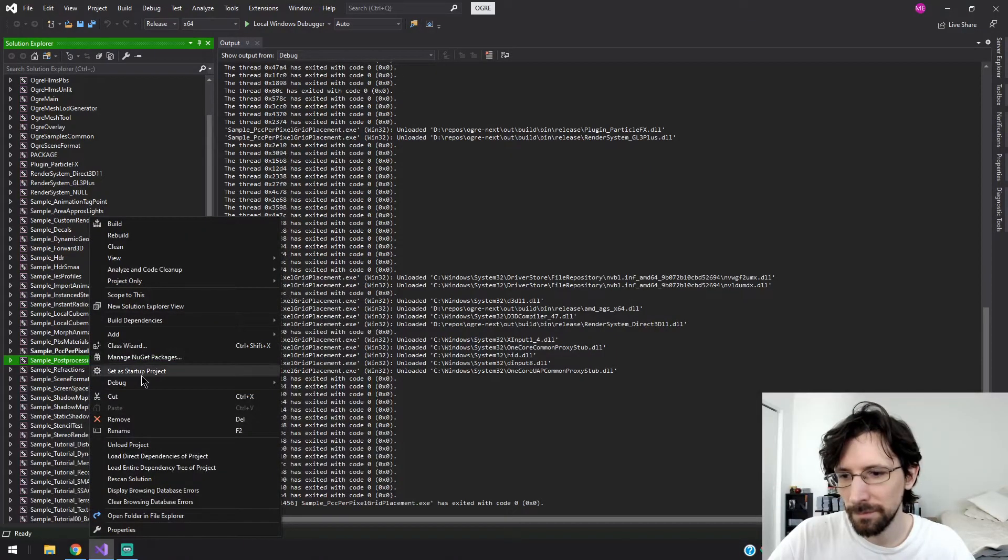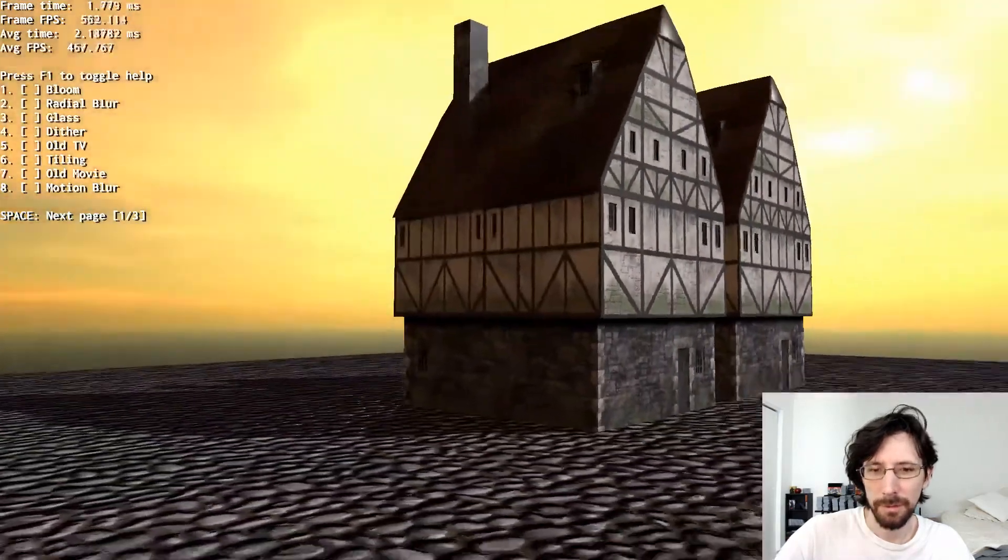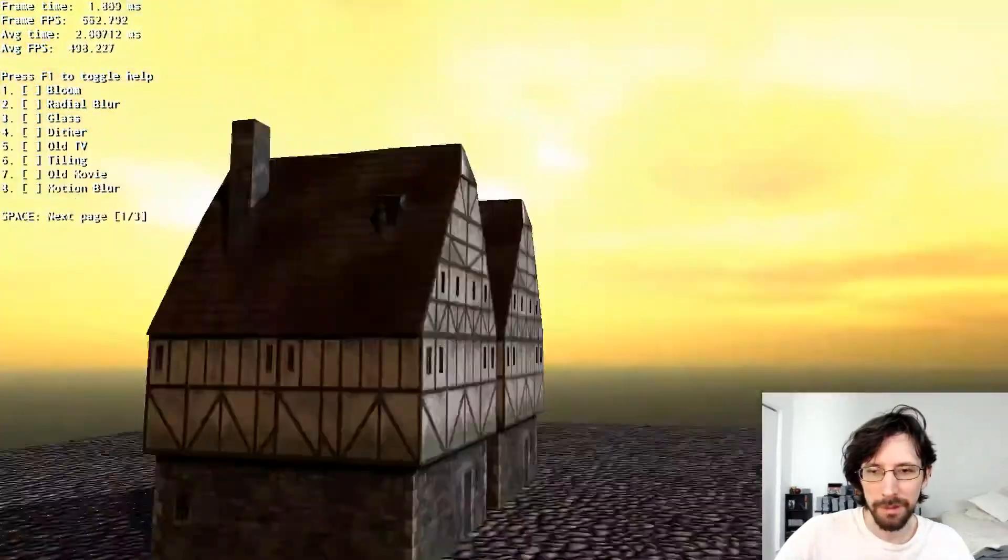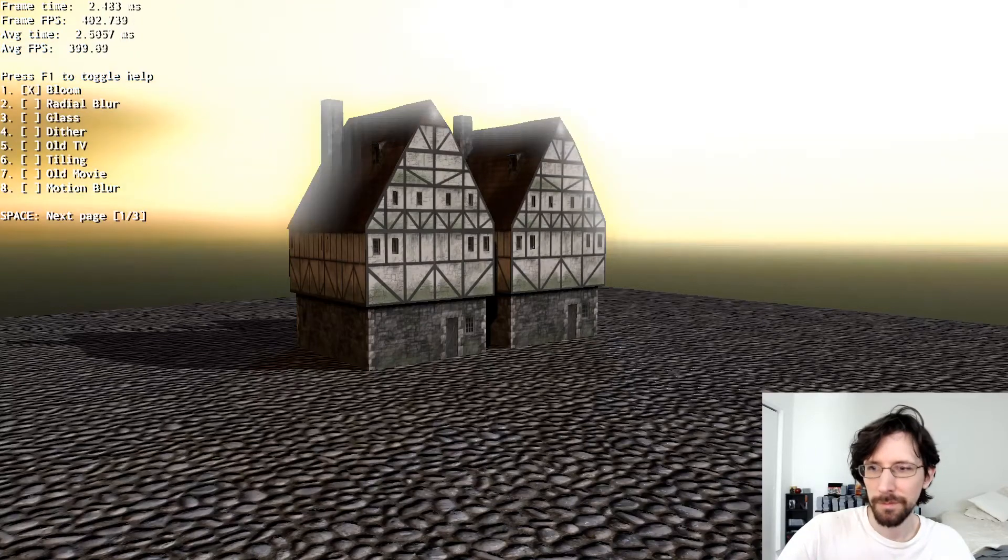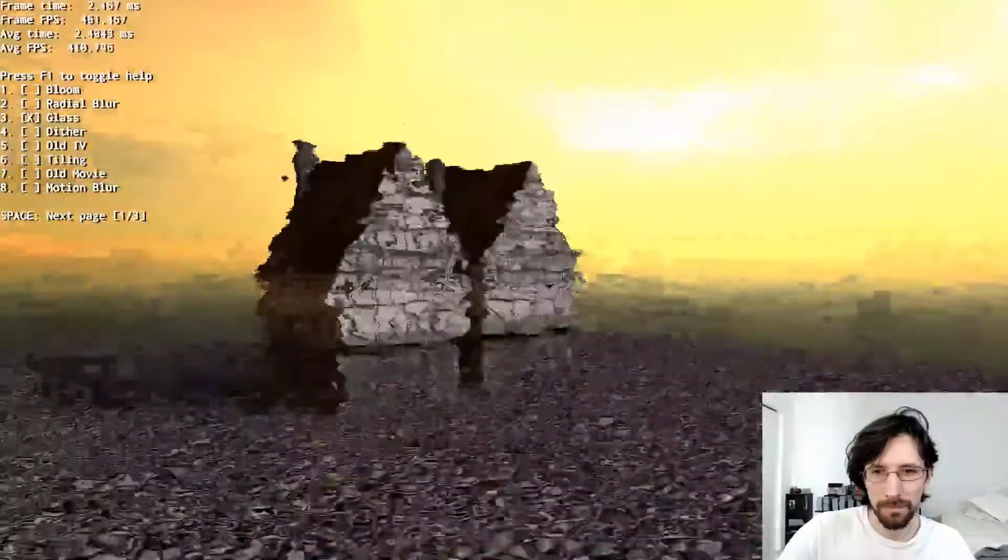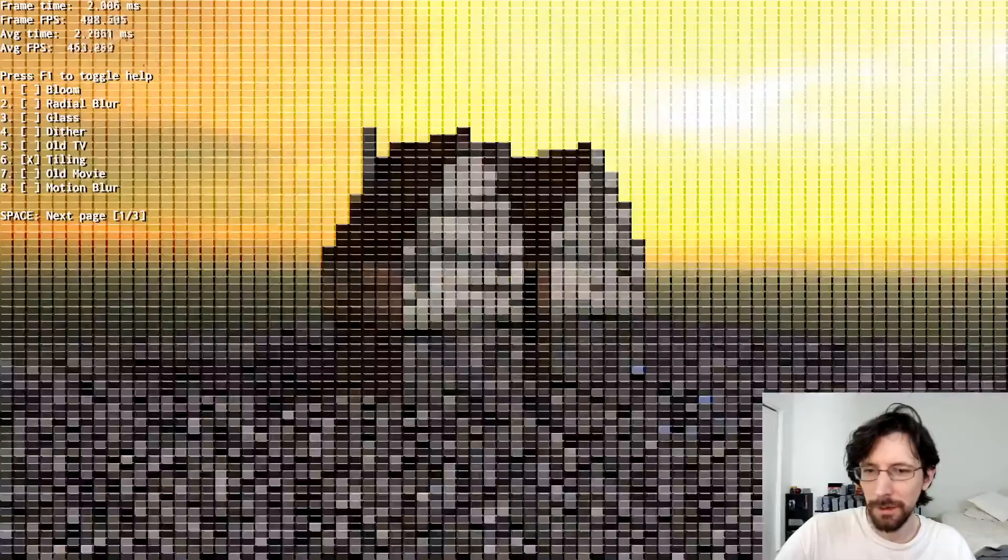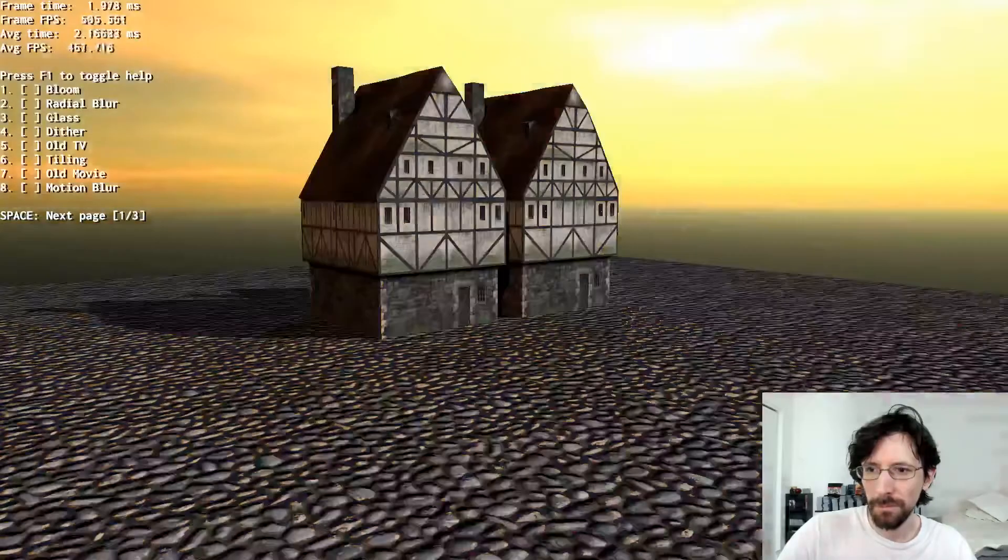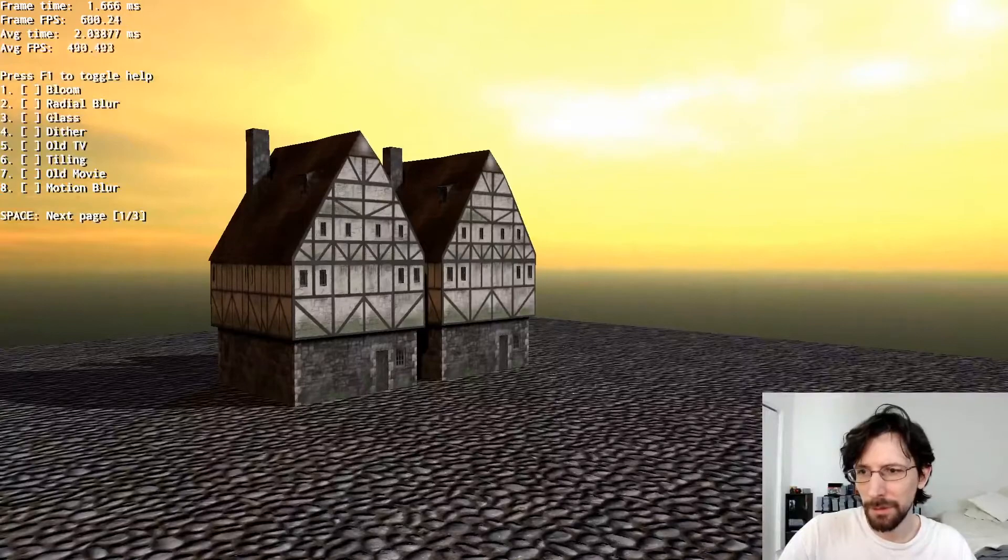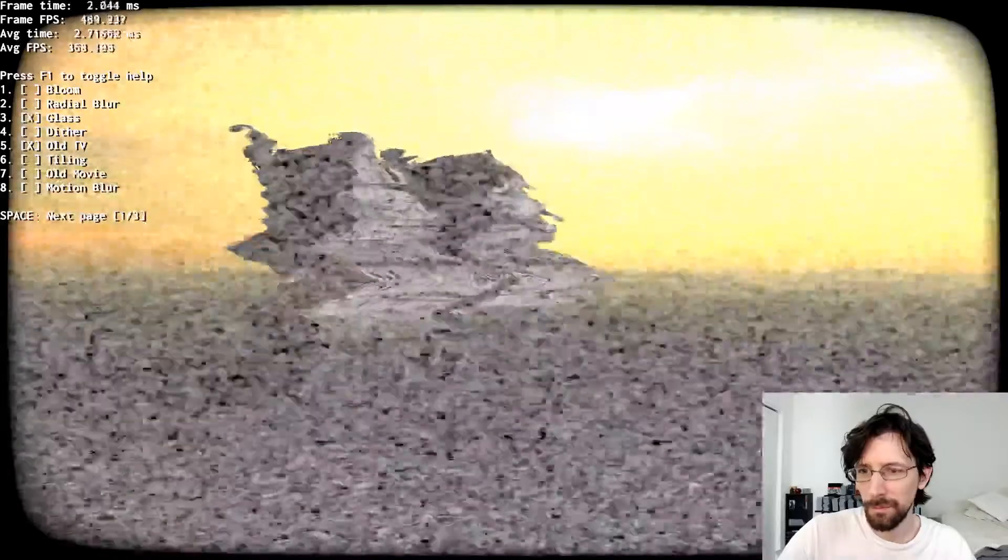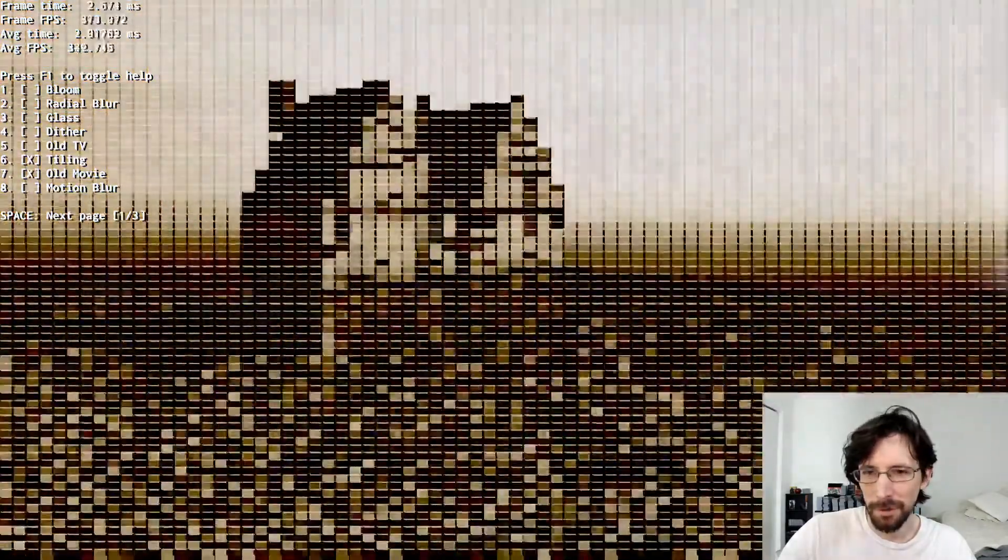Post processing. That actually gives us a little bit of a scene, which is kind of cool. Skybox and everything. And we can change some effects: bloom, radio blur, glass, dither, old TV, styling, old movie, motion blur. And you can combine them up too, glass in bloom. So this is one of the coolest ones I think to play around with.